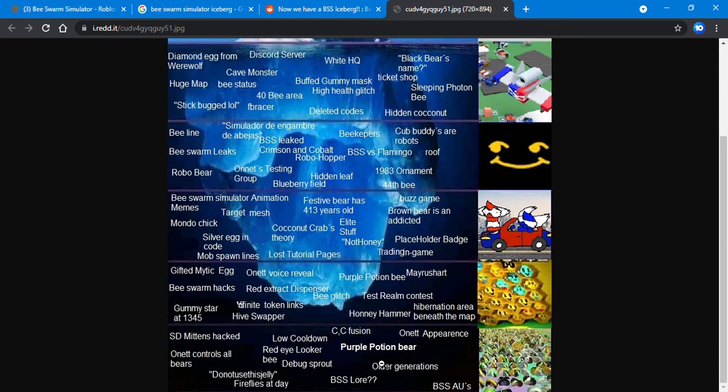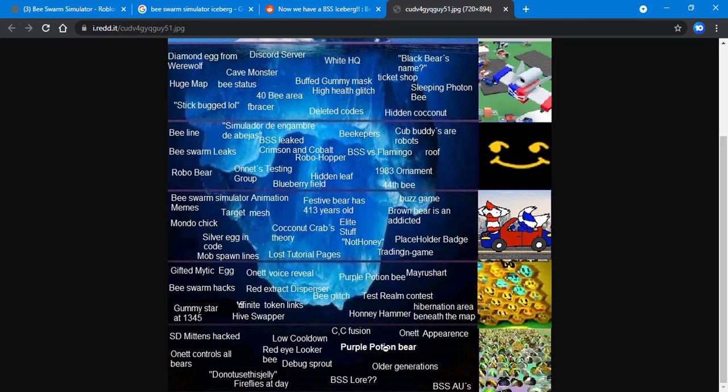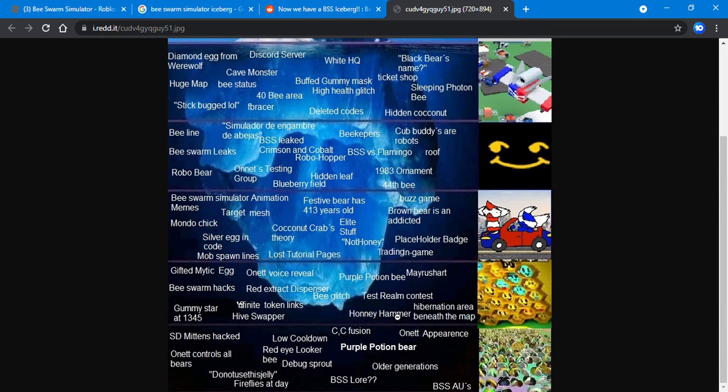Bee Swarm Simulator lore question mark - maybe there most likely is Bee Swarm Simulator lore, and there's like smaller stories making up one big story. Like basically all the small stories combined or something. Encryption and Callback fusion - the CC fusion.